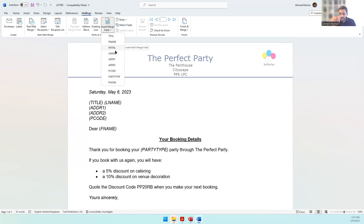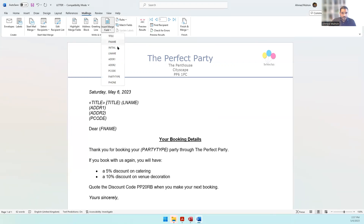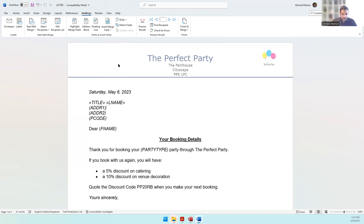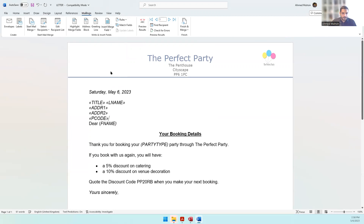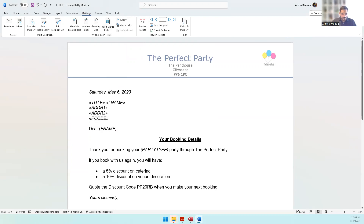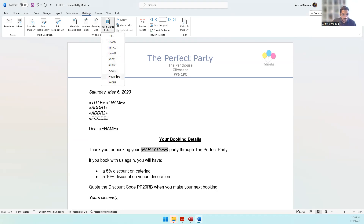Now tell the computer where to place each field. Place the cursor where title and last name should go, insert 'Title,' add a space, then insert 'Last Name' — you can remove the original placeholder text. Where address one should appear, insert 'Address One.' Where address two should appear, insert 'Address Two.' Where postcode should appear, insert 'PCode.' Where first name should appear, insert 'First Name.' Where party type should appear, insert 'Party Type.' Always make sure there's a space before and after each merge field.